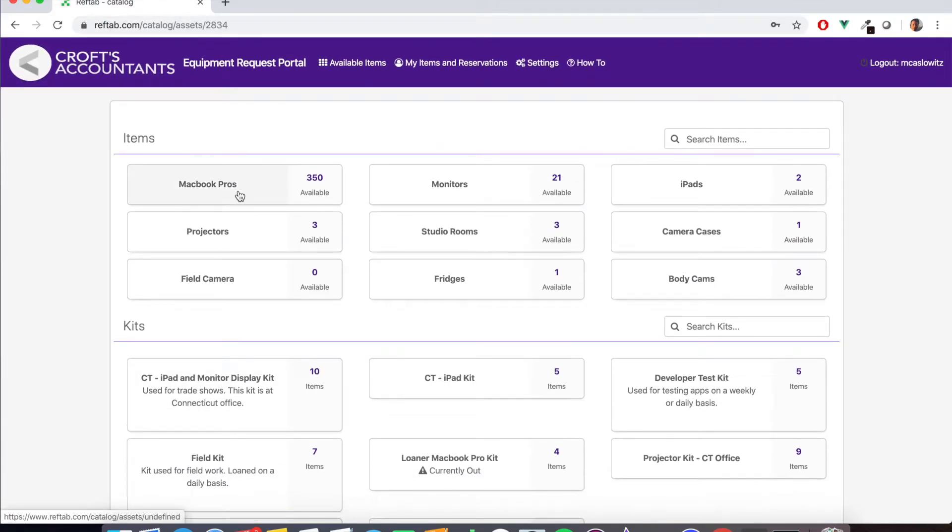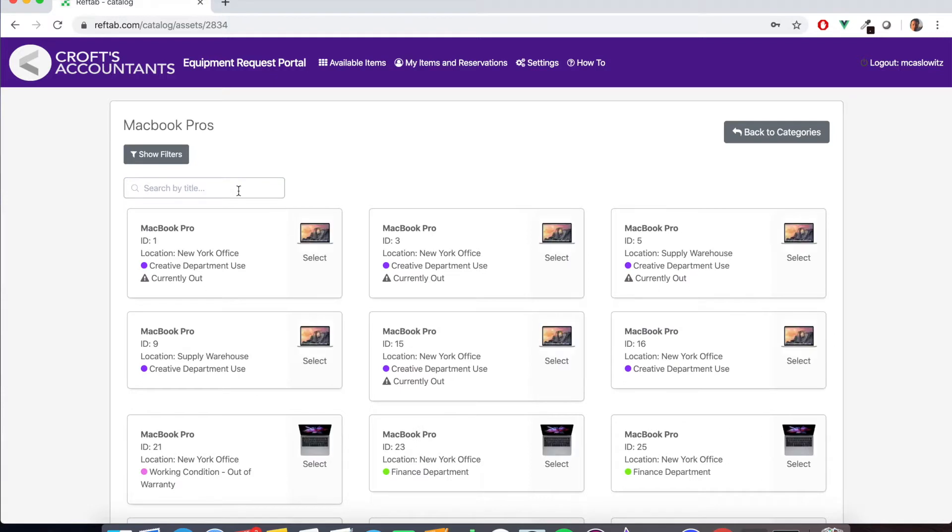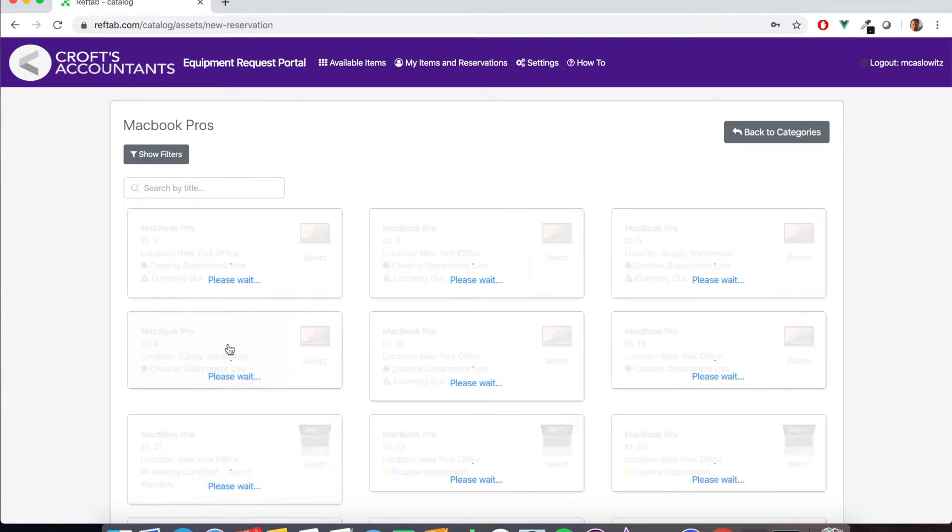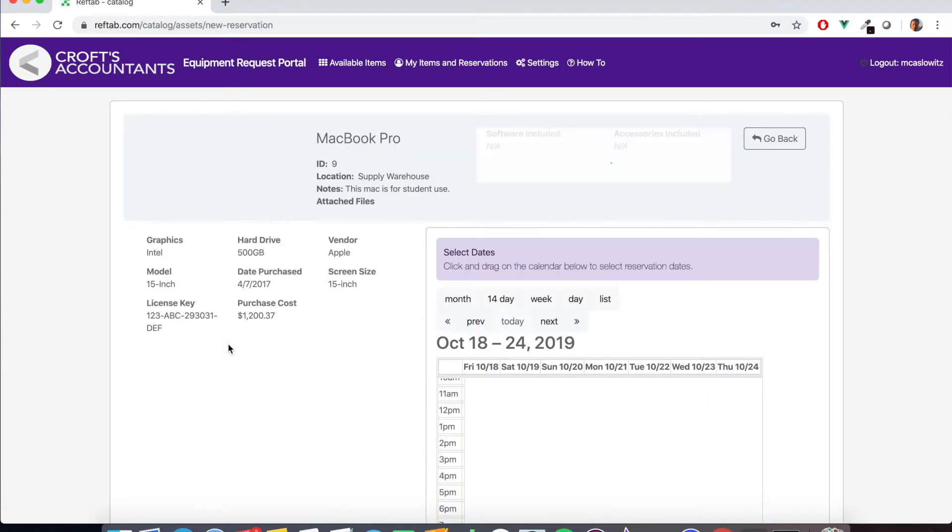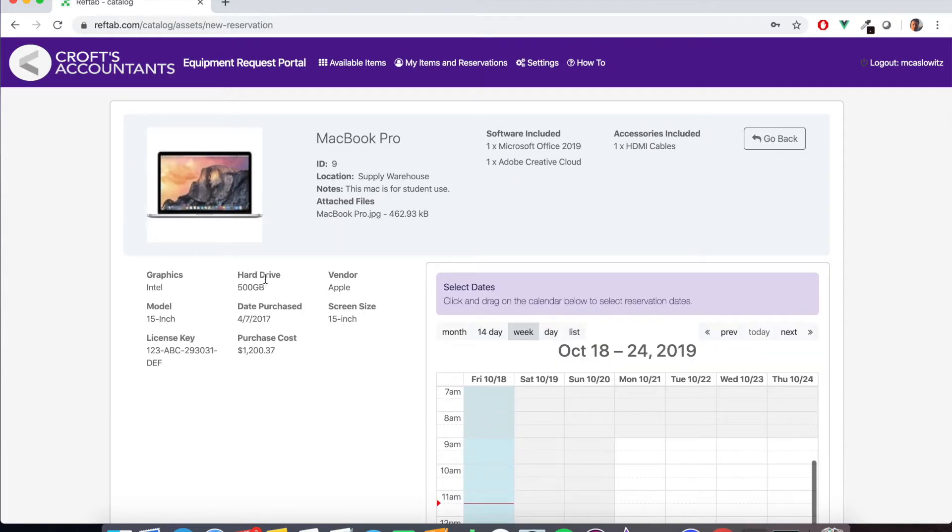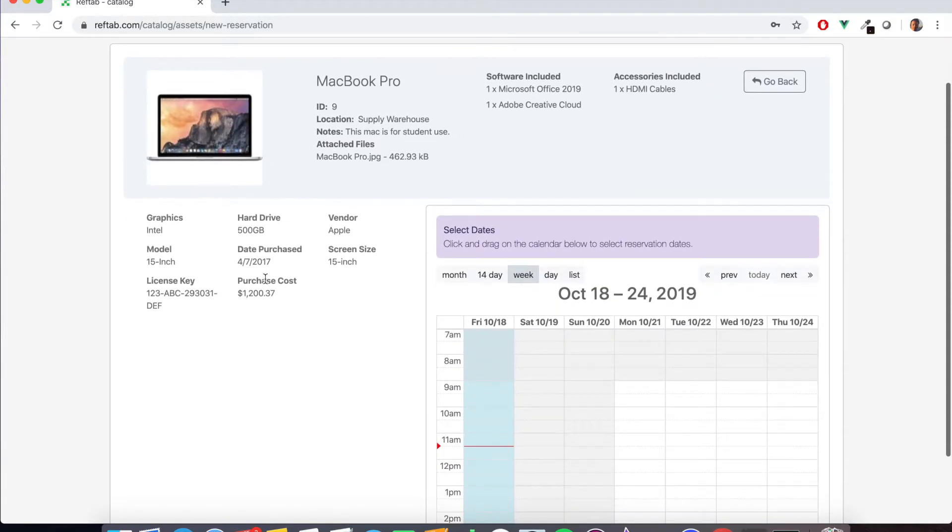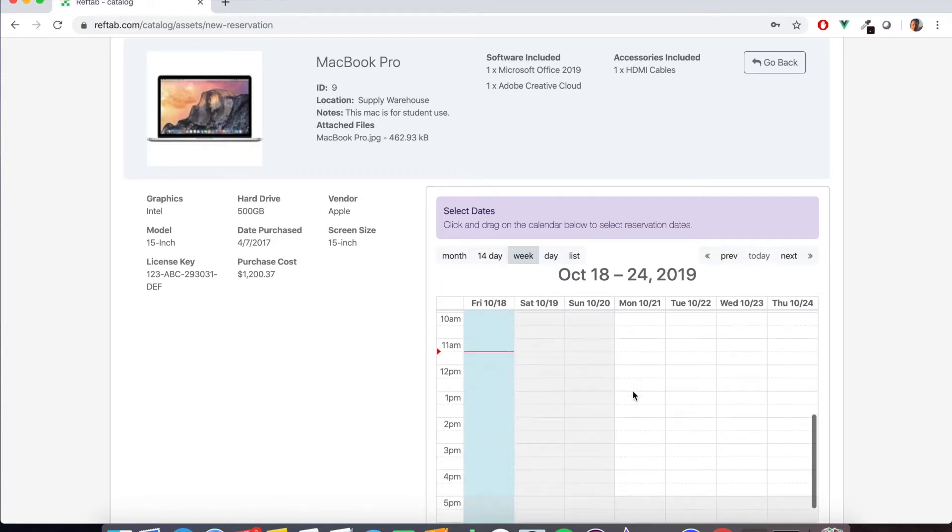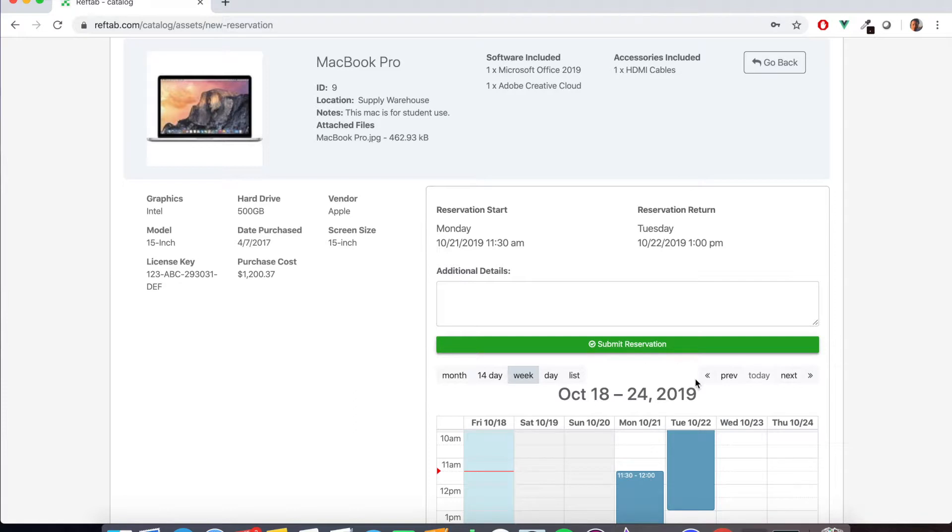The user just simply clicks on one of the items. Here's all the available MacBook Pros in this portal view. They'll click on a machine that they want and it will show the details of the item and it will also bring up a calendar of the item. And all they do in the calendar here is they click and drag for the time they want to reserve the item for. They can provide any notes and then submit the reservation.